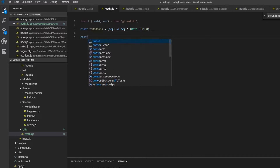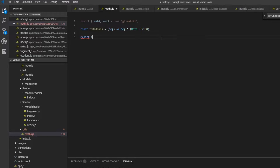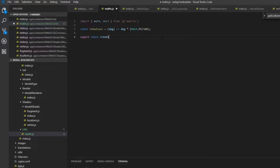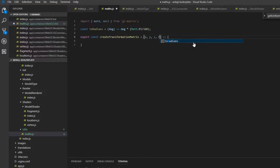Then let's create another function which we're actually going to export — 'const createTransformationMatrix'. This will take in a lot of parameters: x, y, z for position, rx, ry, rz for rotations on the different axes, and the scale.